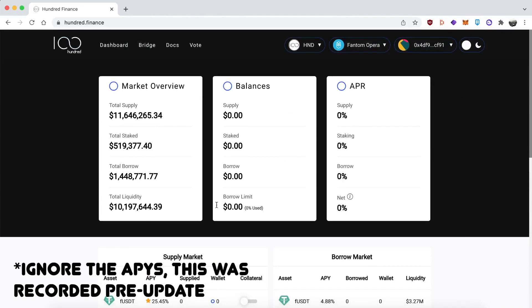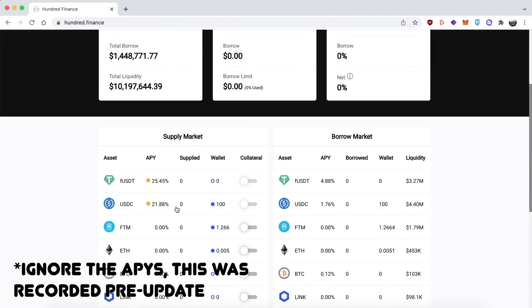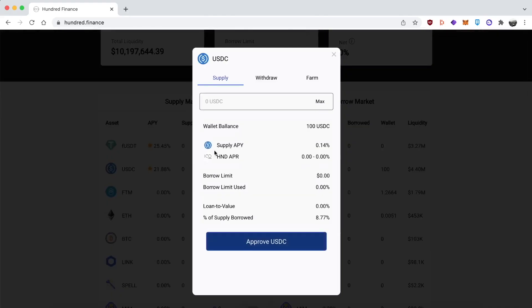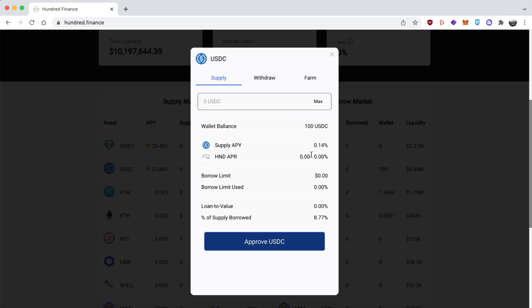Let's get to supplying our USDC. I've got $100 of USDC. I'm going to click on it and supply. As I noted before, ignore the current APR on screen - I recorded this just before the APR updates. The current range for USDC in HND rewards is 17.57% to 43.93%.